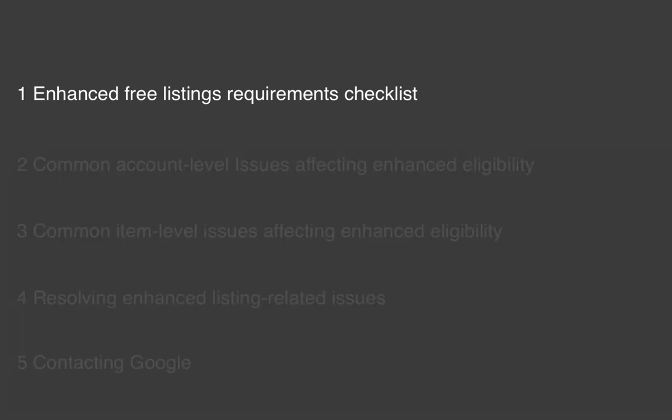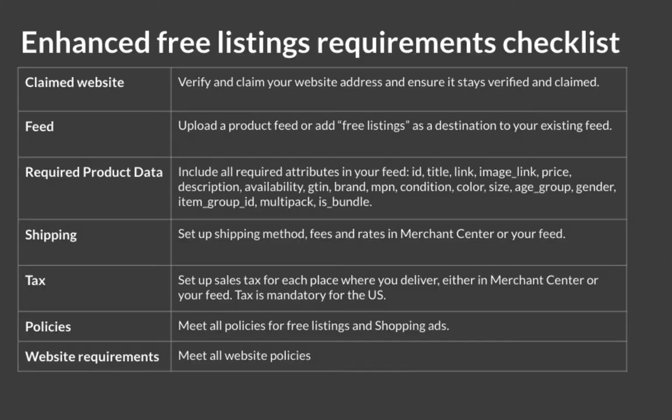We'll start with enhanced free listings requirements checklist. To be eligible for enhanced listings, which show your products in content-rich listings, you want to ensure that you have fulfilled all the requirements that Google has created, including verified and claimed website.